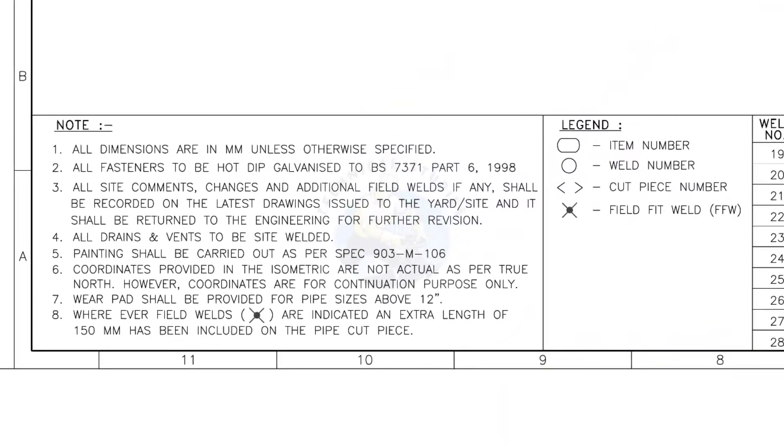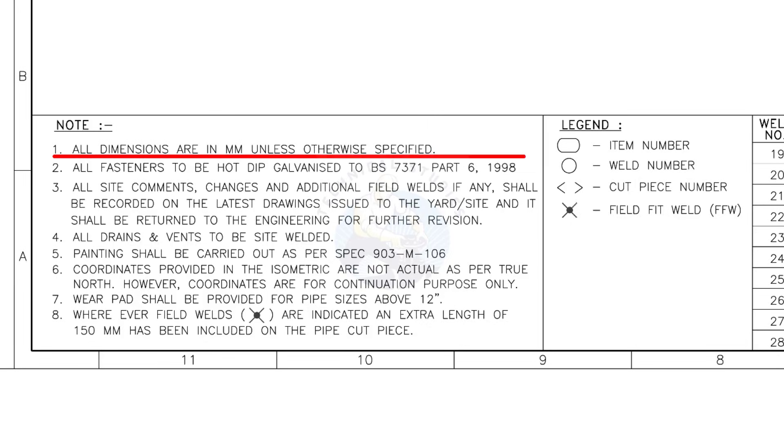Let us go to the notes. I will read the important notes for you. All dimensions are in millimeter unless otherwise specified.